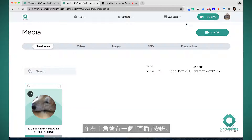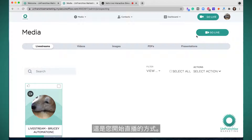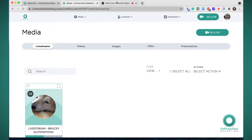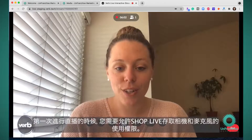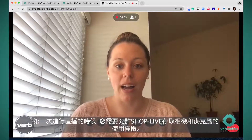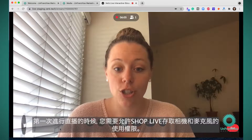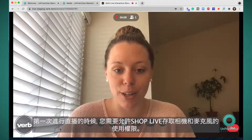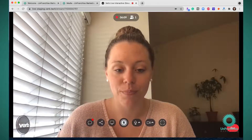You will have a Go Live button in the top right corner. This is how you will initiate your live stream — all you have to do is click Go Live to get started. The first time you go live, you will have to give ShopLive access to your camera and your microphone.